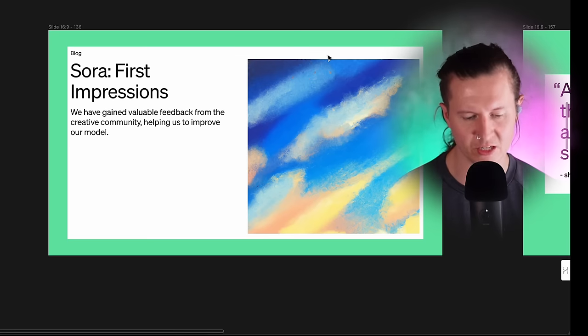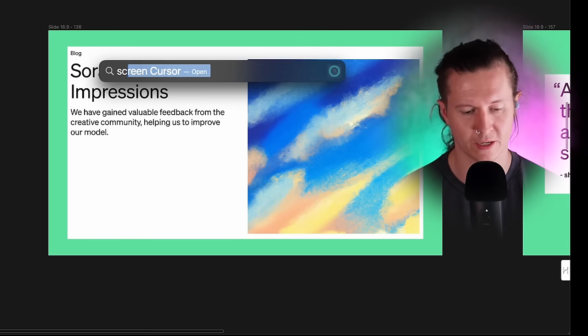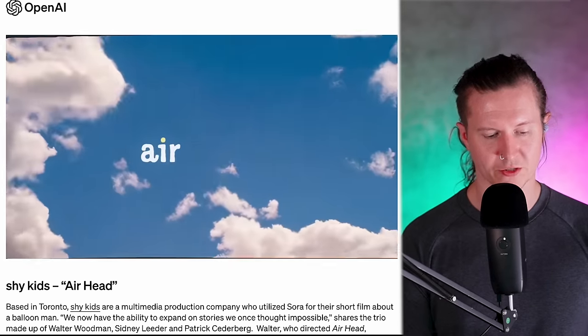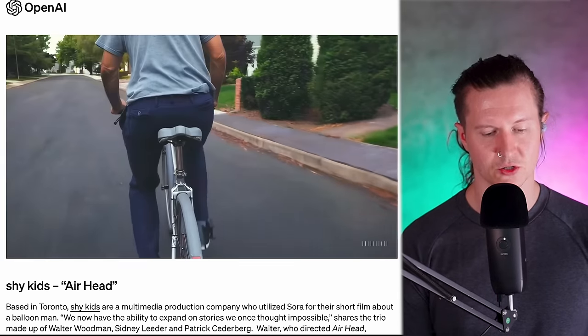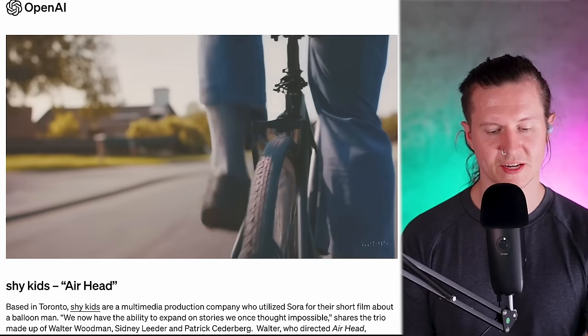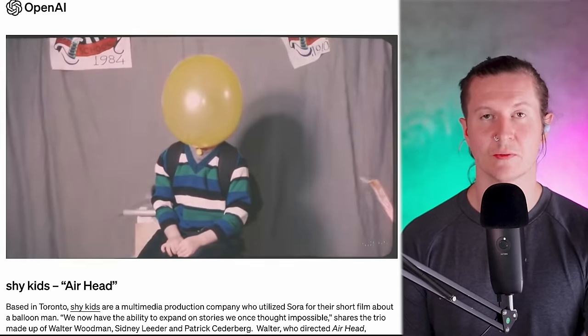As we dive into the future of AI video together. This has been released on the OpenAI website, and they have said that they've gained valuable feedback from the creative community, helping them to improve their model. First up is Shy Kids. And let me remind you that everything seen here is created with AI. You can see what's fantastic is the dynamics of this man cycling — the AI, Sora, actually understands conceptually how a bicycle works.